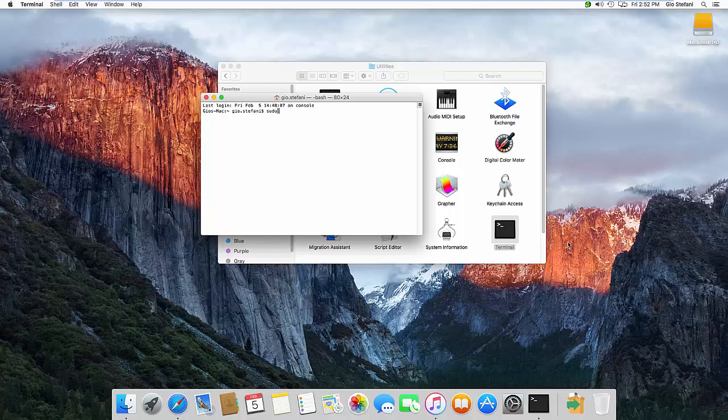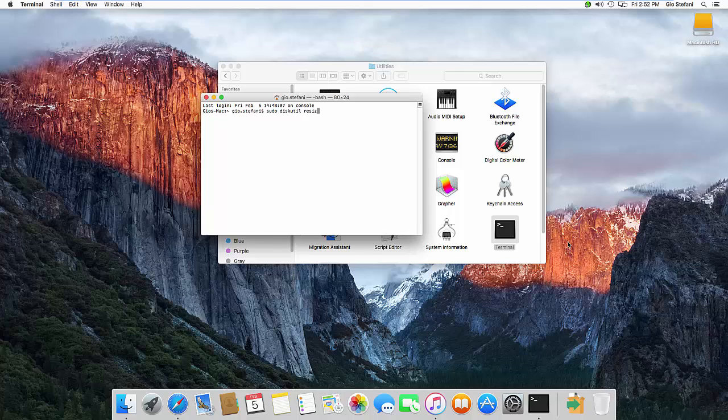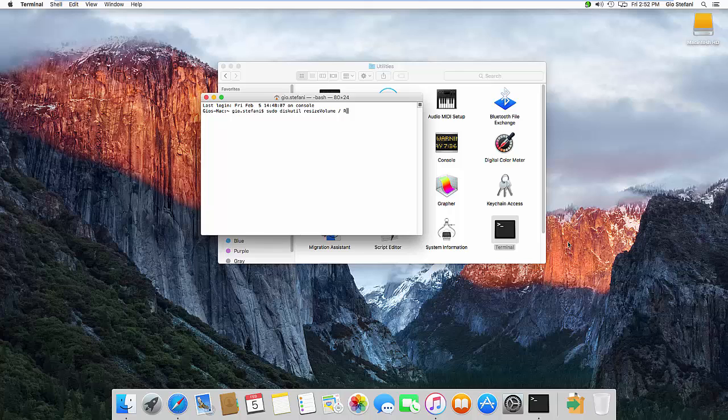Let's go sudo and then we're going to launch the command diskutil and then we're going to say resize volume and then we're going to put a parameter. Now the spaces are real critical here. So when you put the forward slash put a space and then put an R. Now what R means is increase that partition to the maximum physical size of that disk.